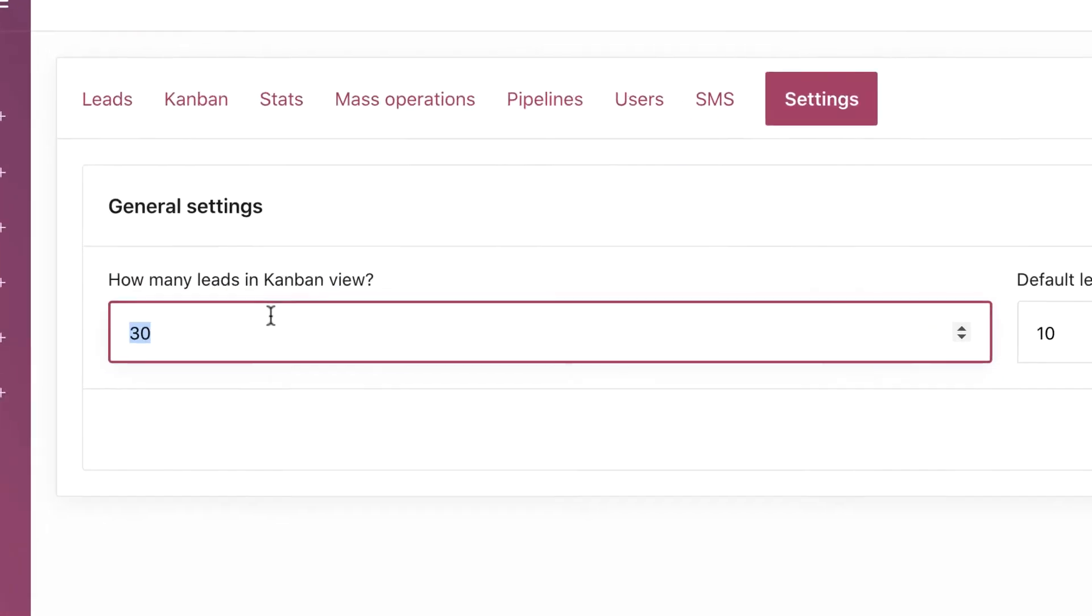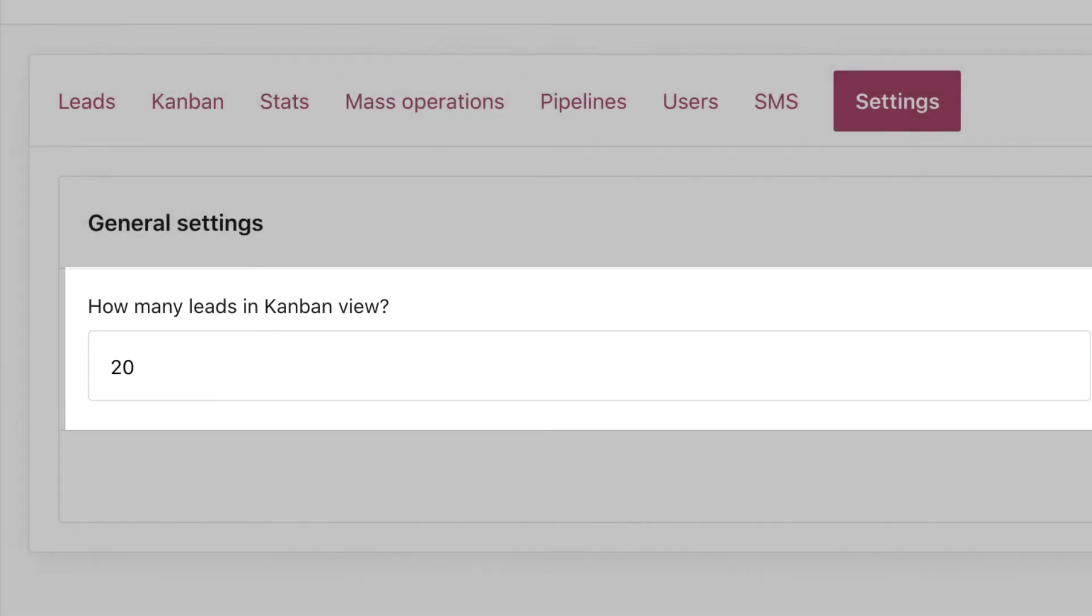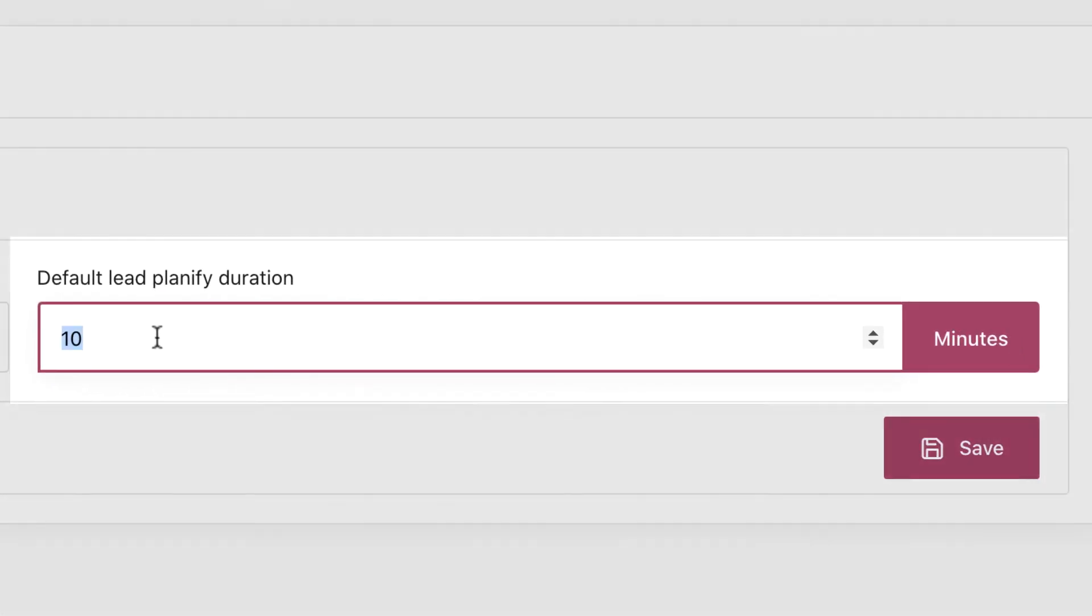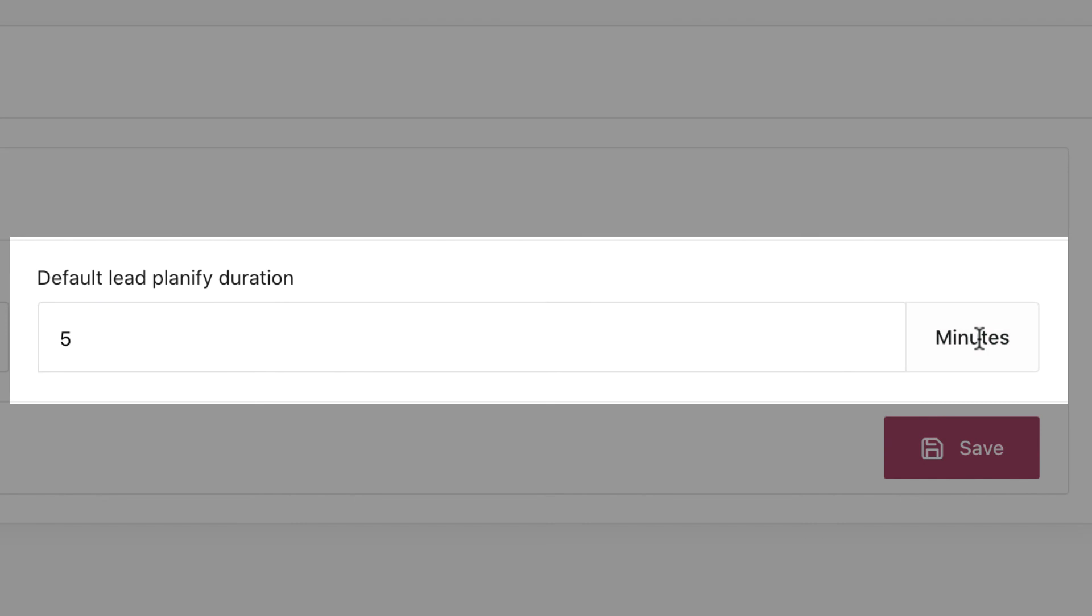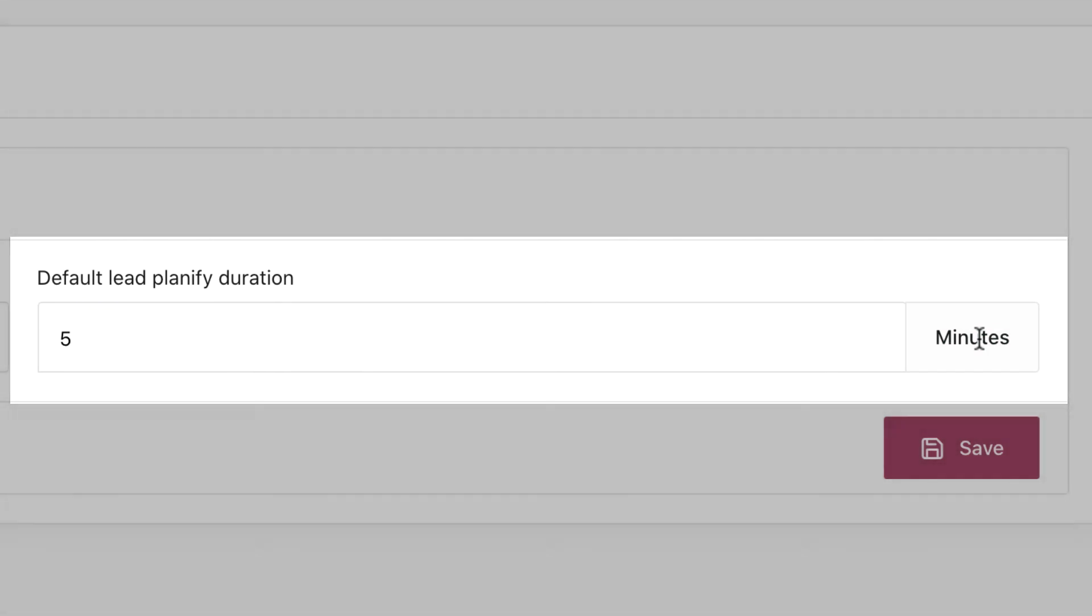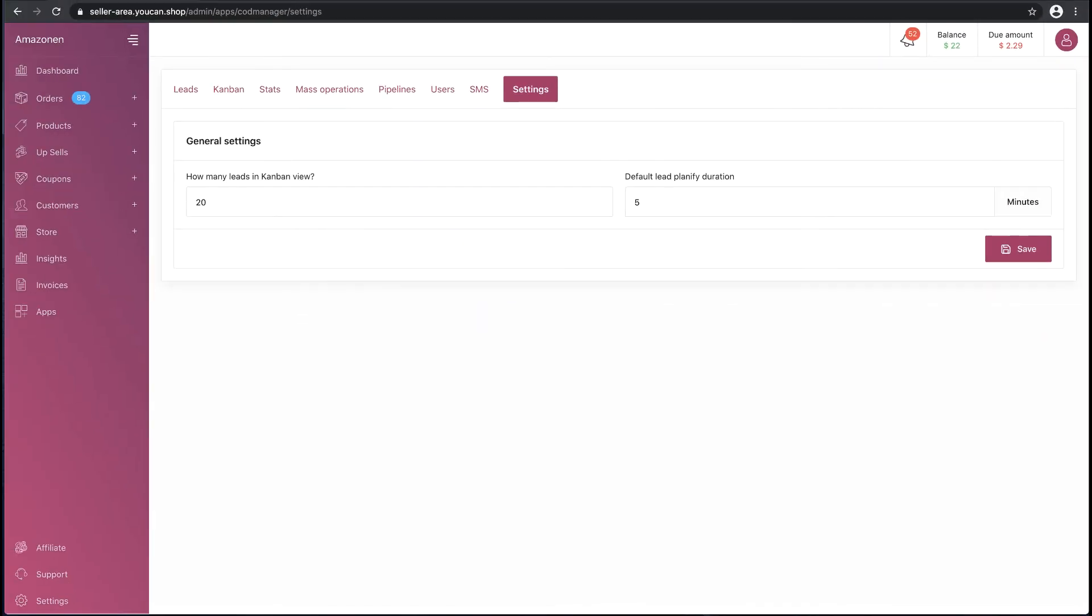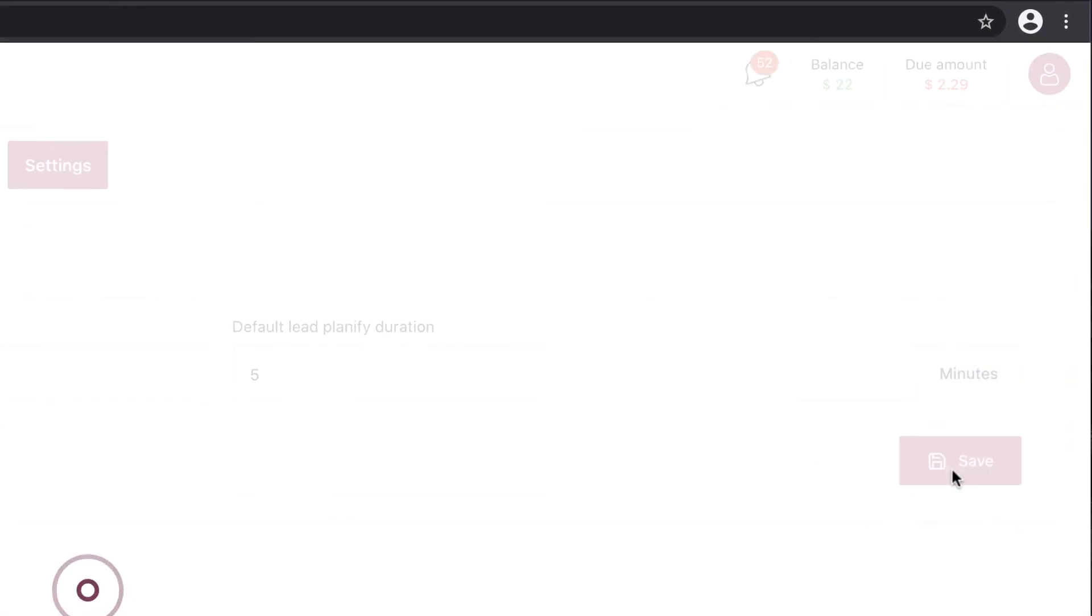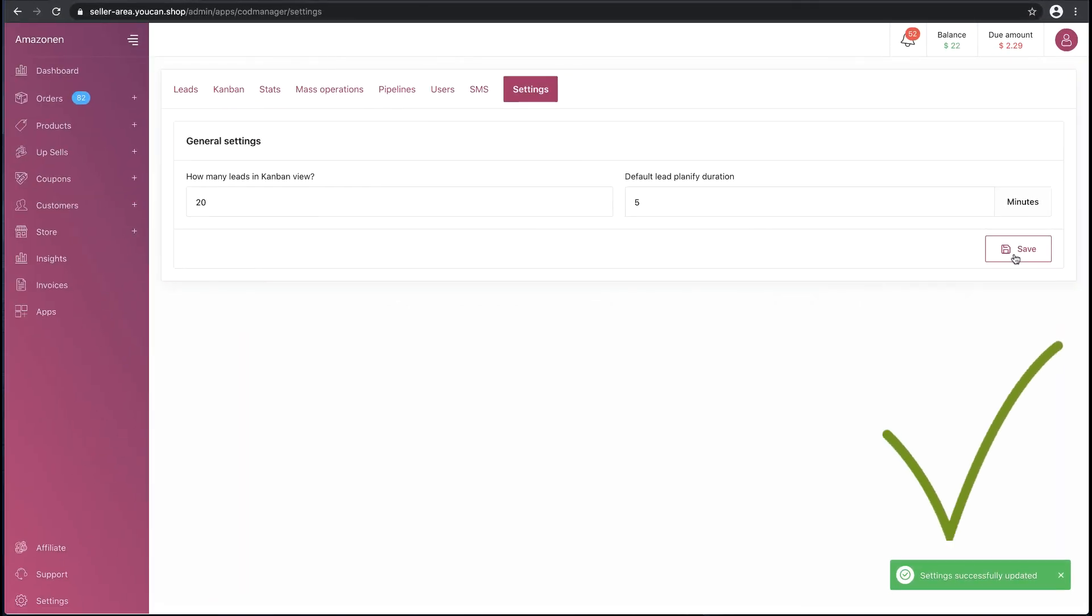First one: how many leads you want to have in a label in Kanban view. Second one: default lead planify duration. For example, when I click on Planify without selecting a date, the leads will disappear for the duration I will put here.